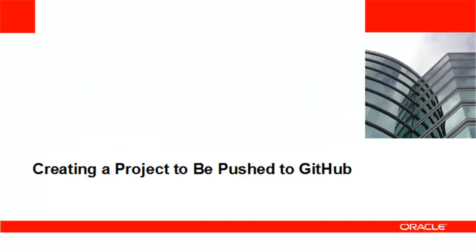Before utilizing support for Git in NetBeans IDE, an IDE project needs to be created. Let's create a new Java SE project with the Enneagram game example which is shipped with NetBeans IDE.